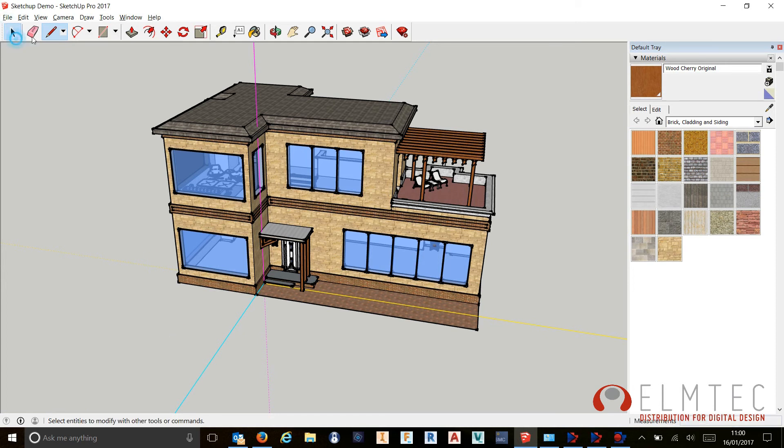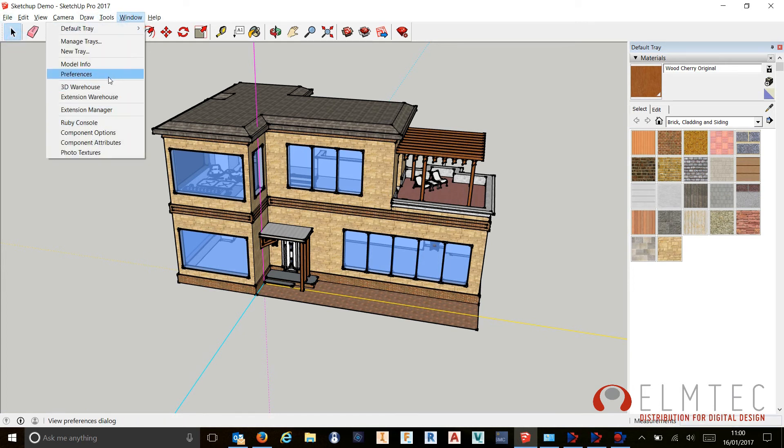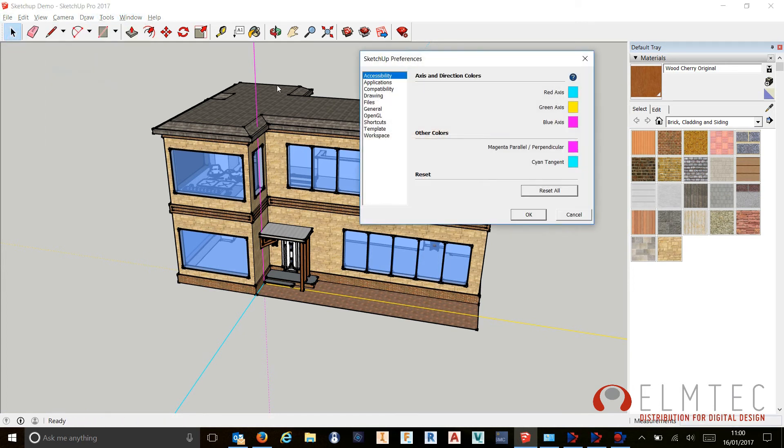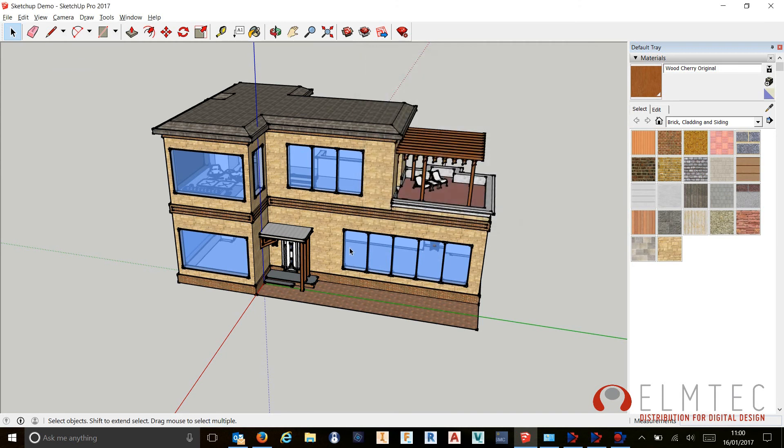Should you get in a muddle and you want to change it back, just hit Window, Preferences, Accessibility, and just hit Reset. It's a really nice way in which we can change the accessibility options within SketchUp Pro 2017.